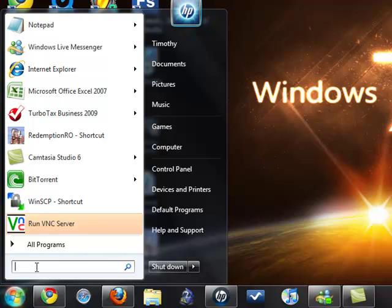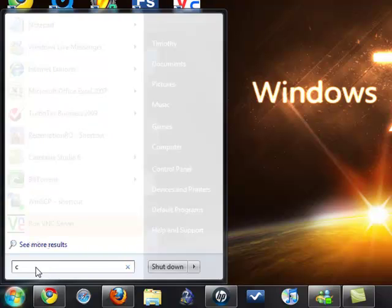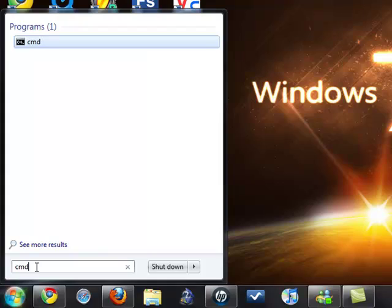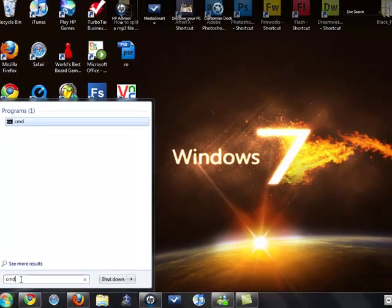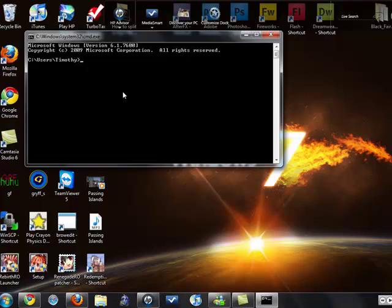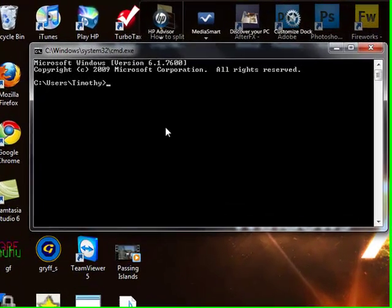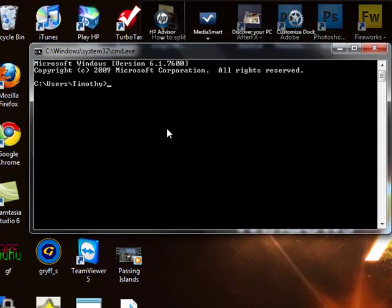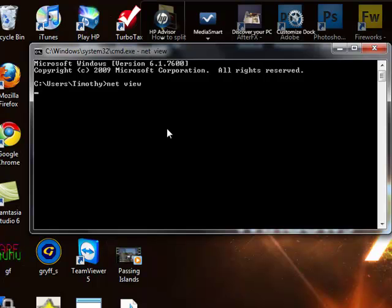Once you're here, you're going to type in CMD and click enter, and this should pop up. Once this is up, you're going to type in net view, N-E-T space V-I-E-W, and press enter. Then let it load.